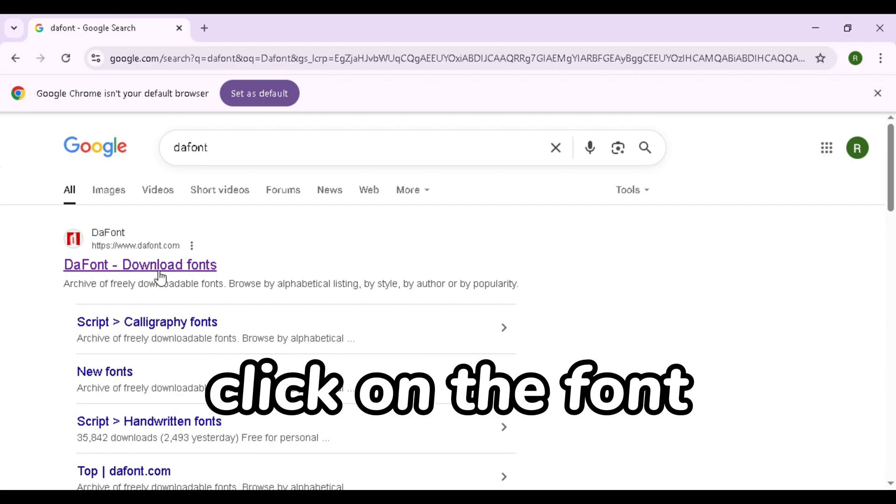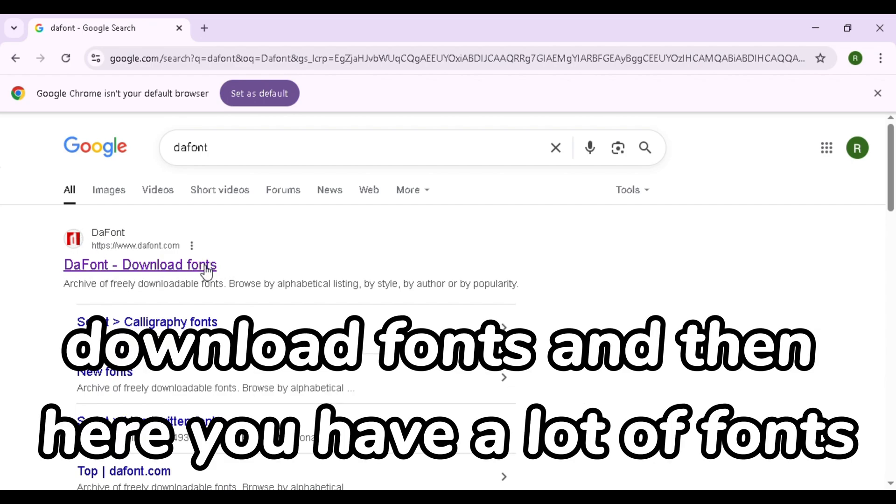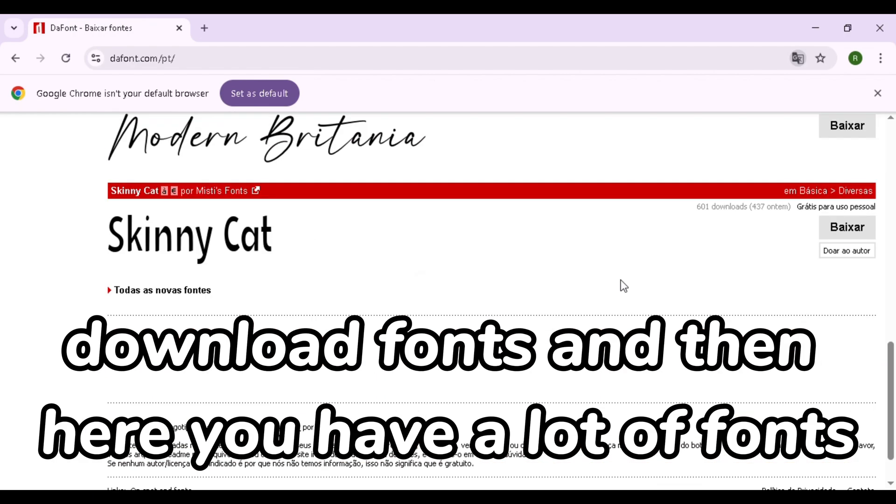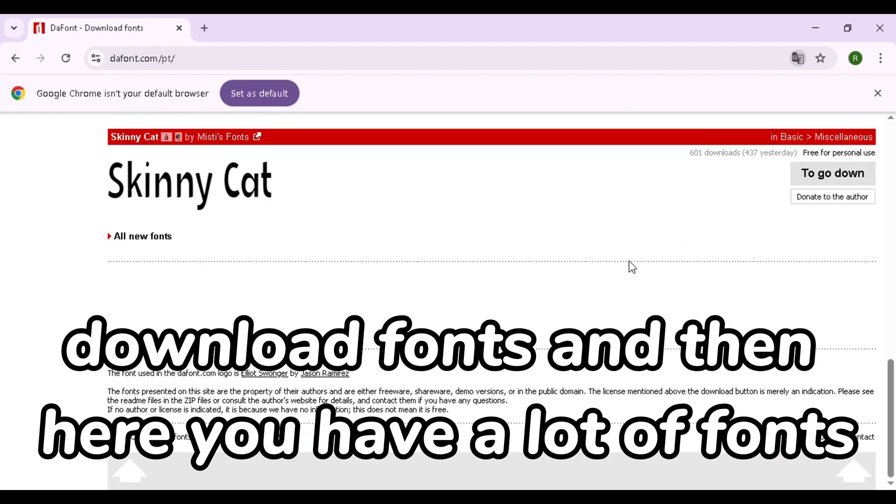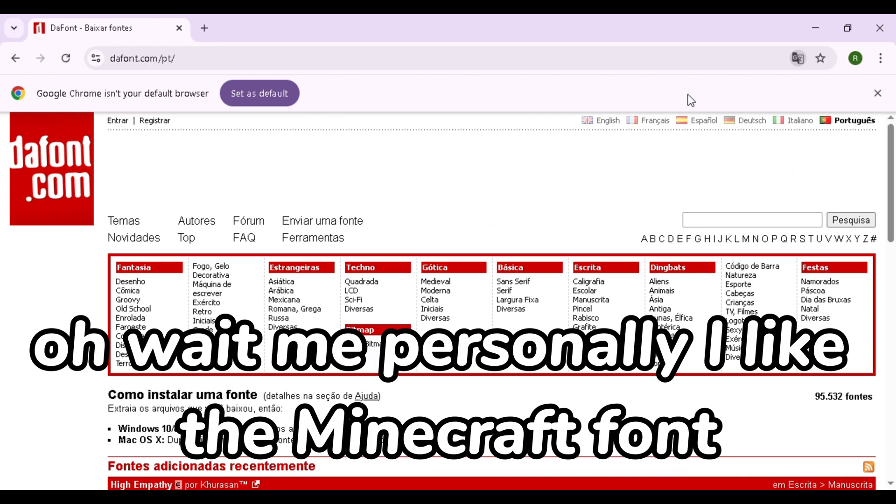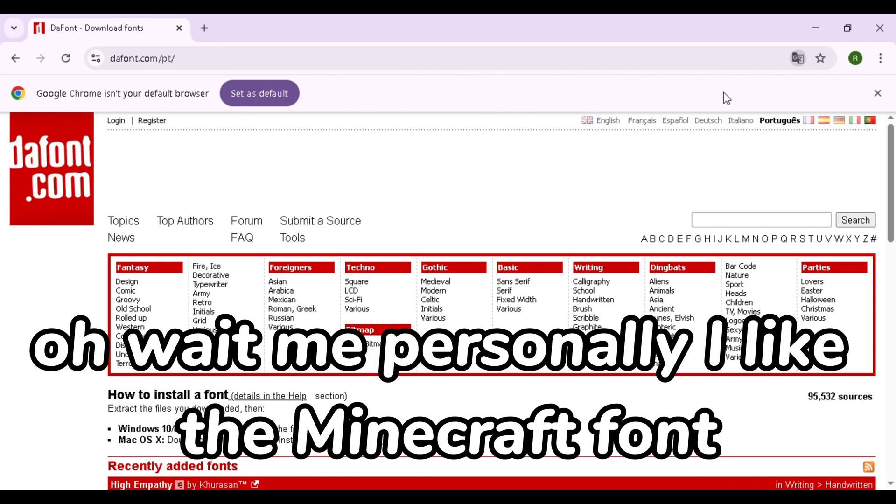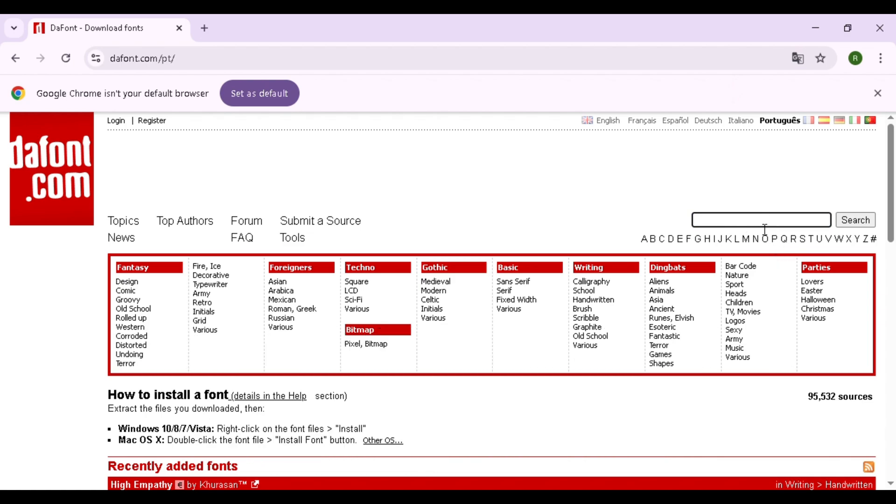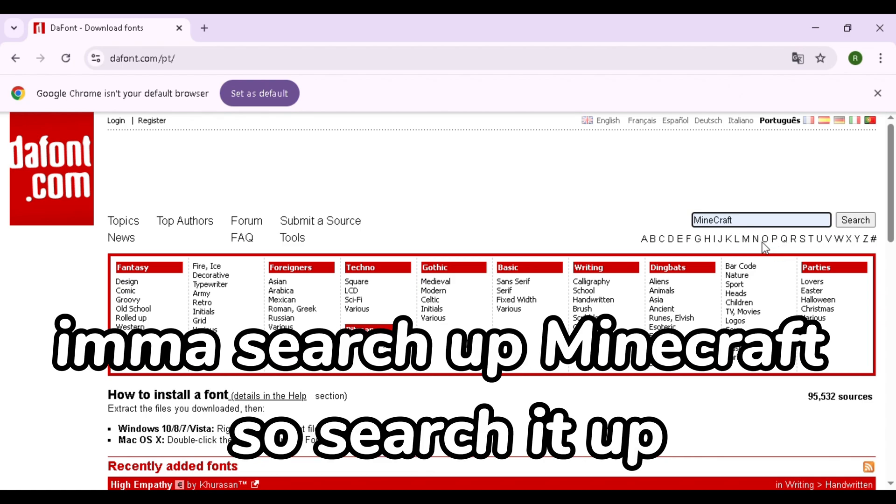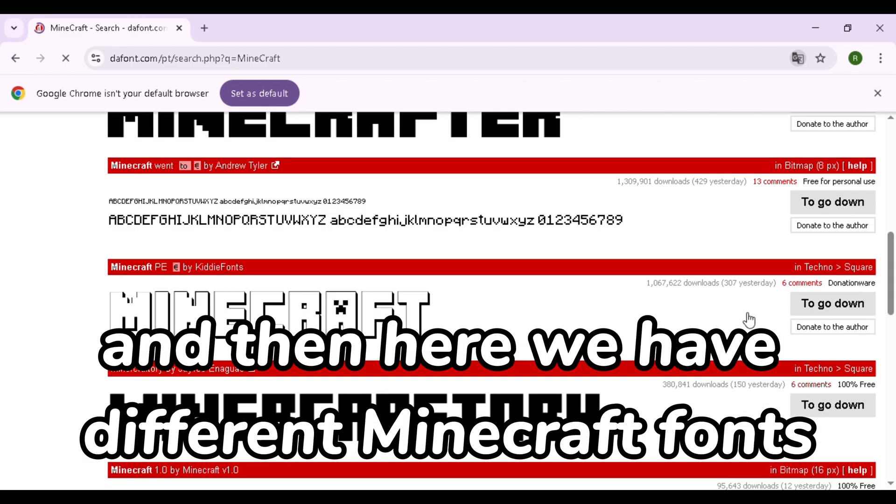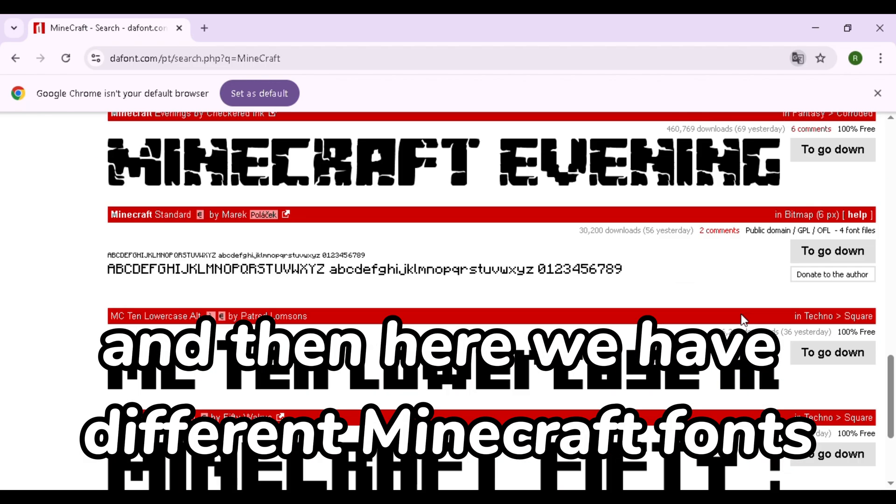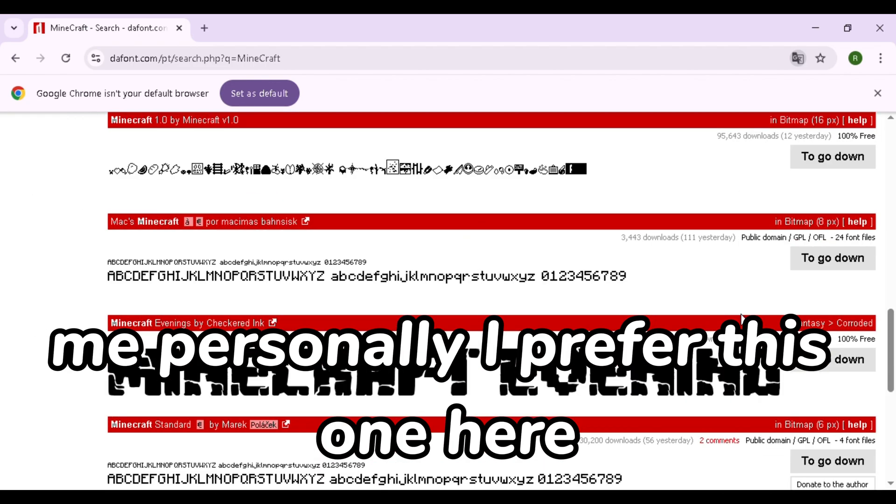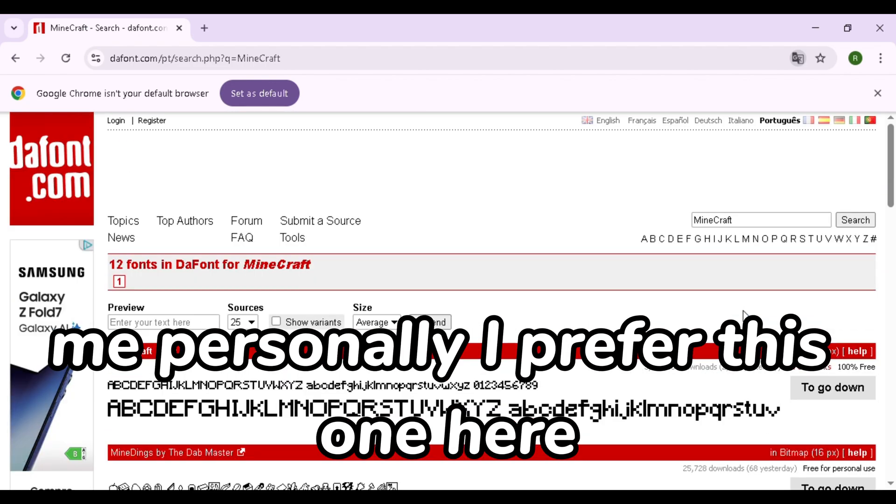Click on The Font, download fonts, and then here you have a lot of fonts you can search stuff too. But me personally, I like the Minecraft font so I'm going to search up over here by the bar, I'm going to search up Minecraft.